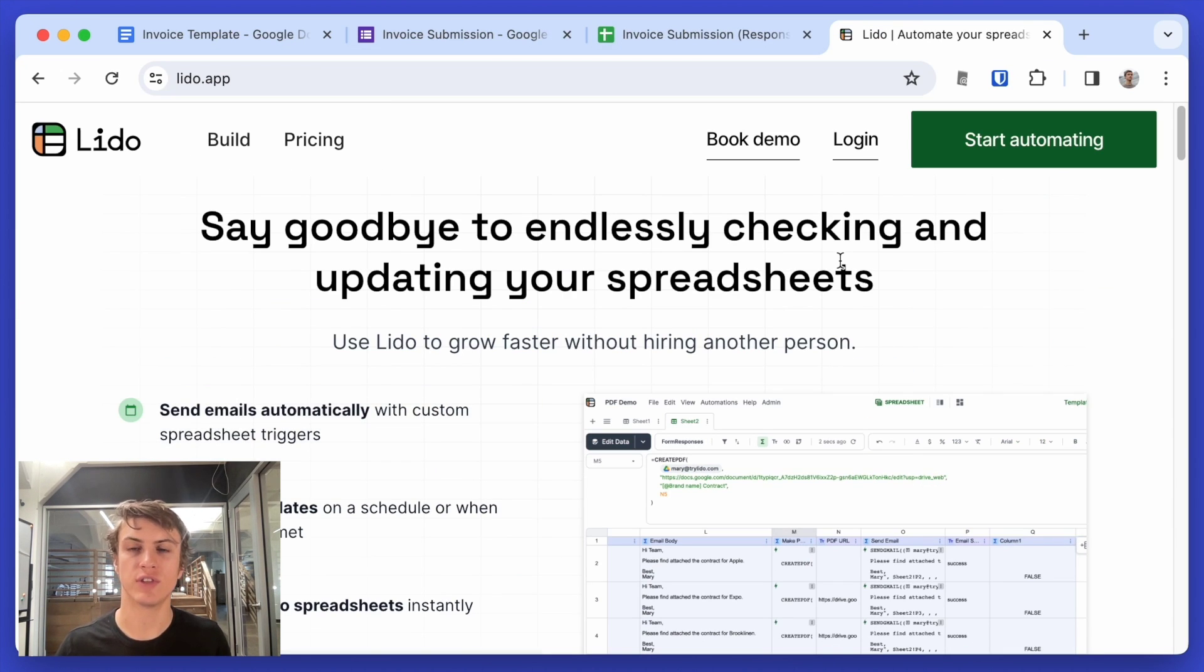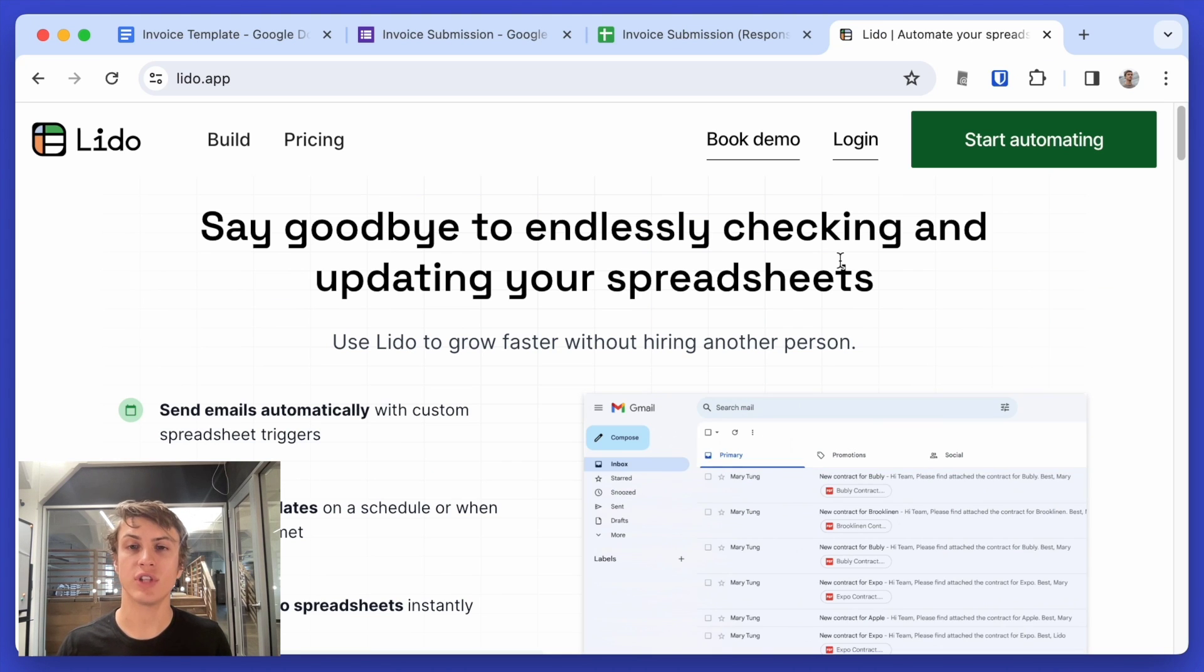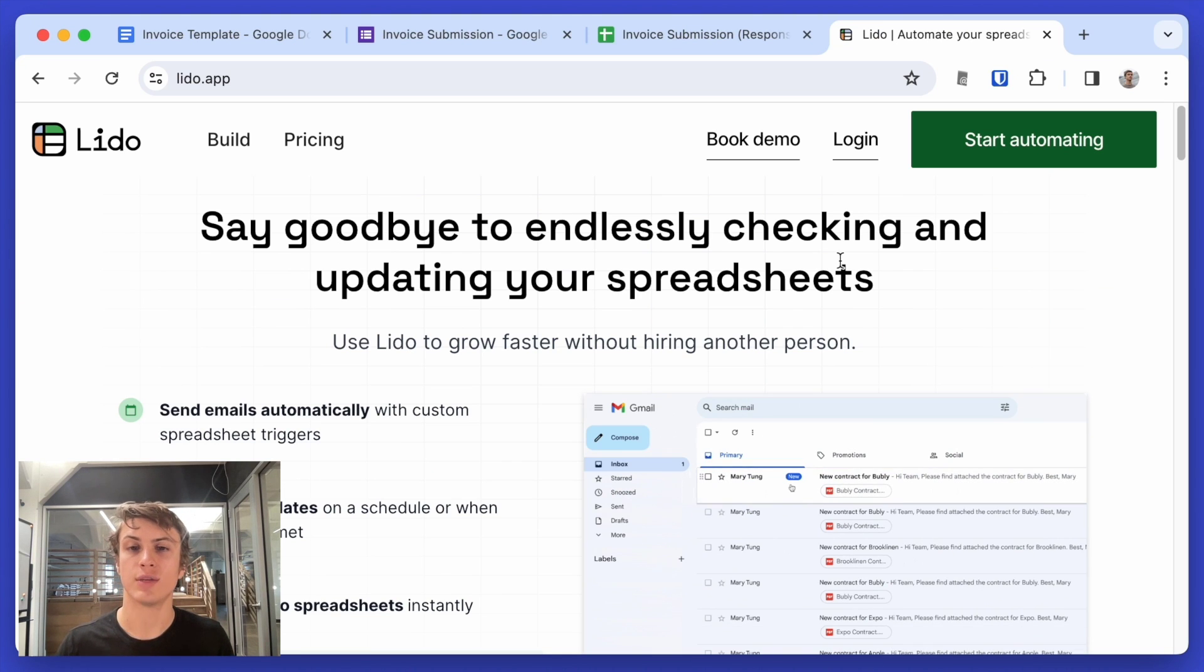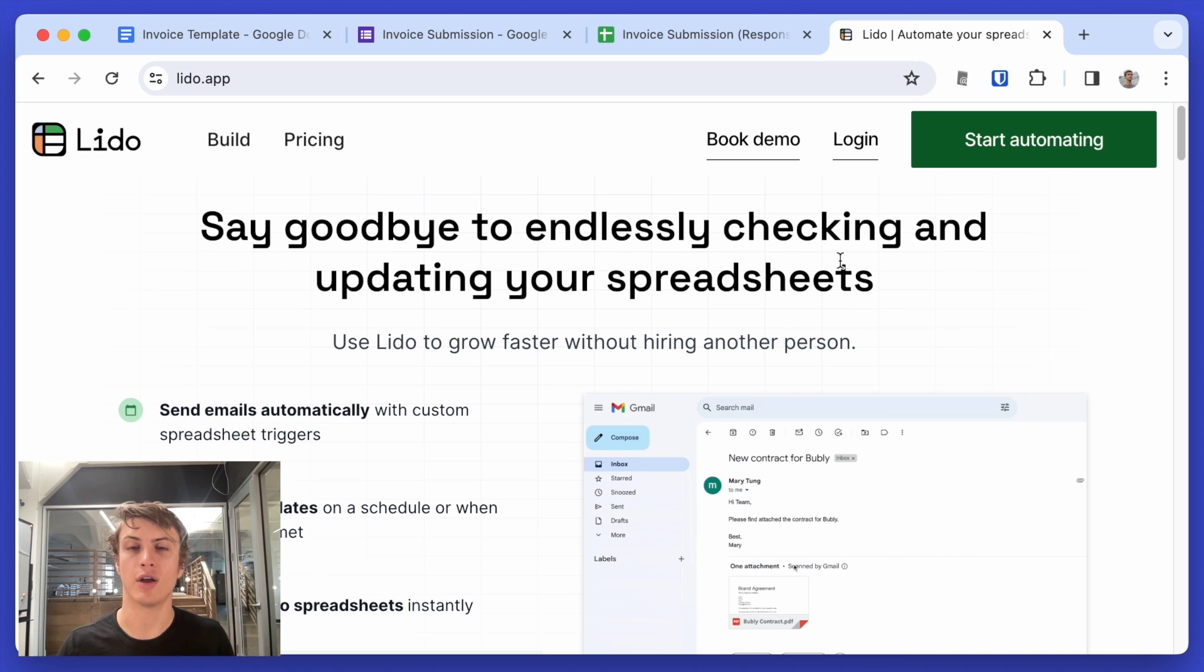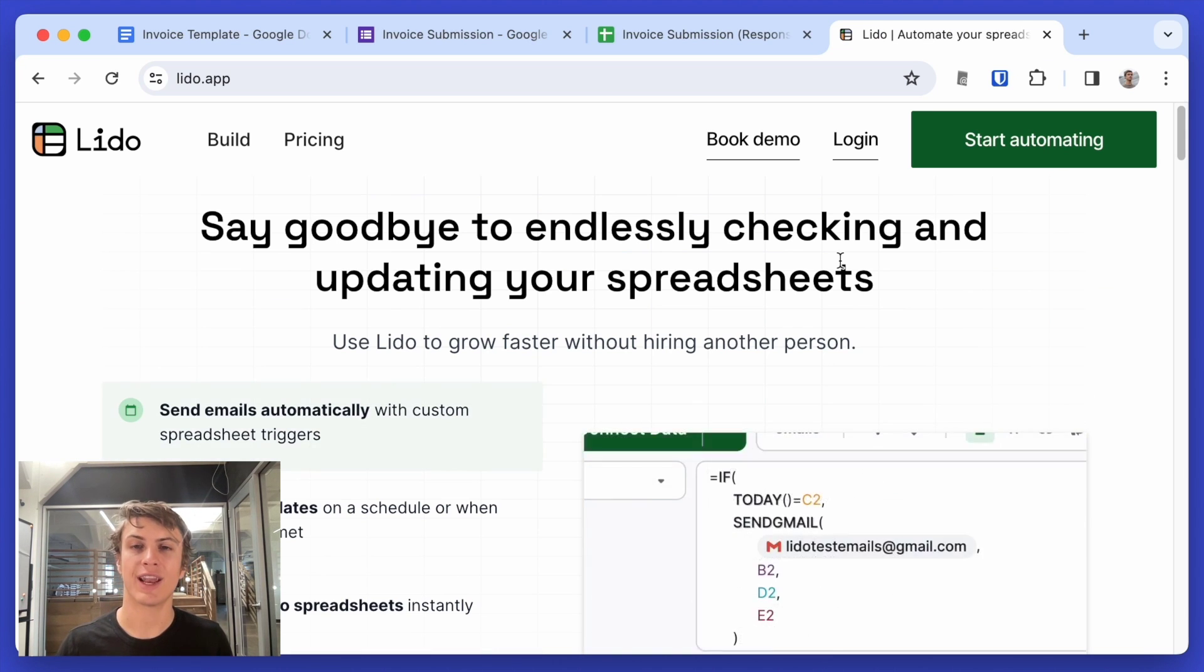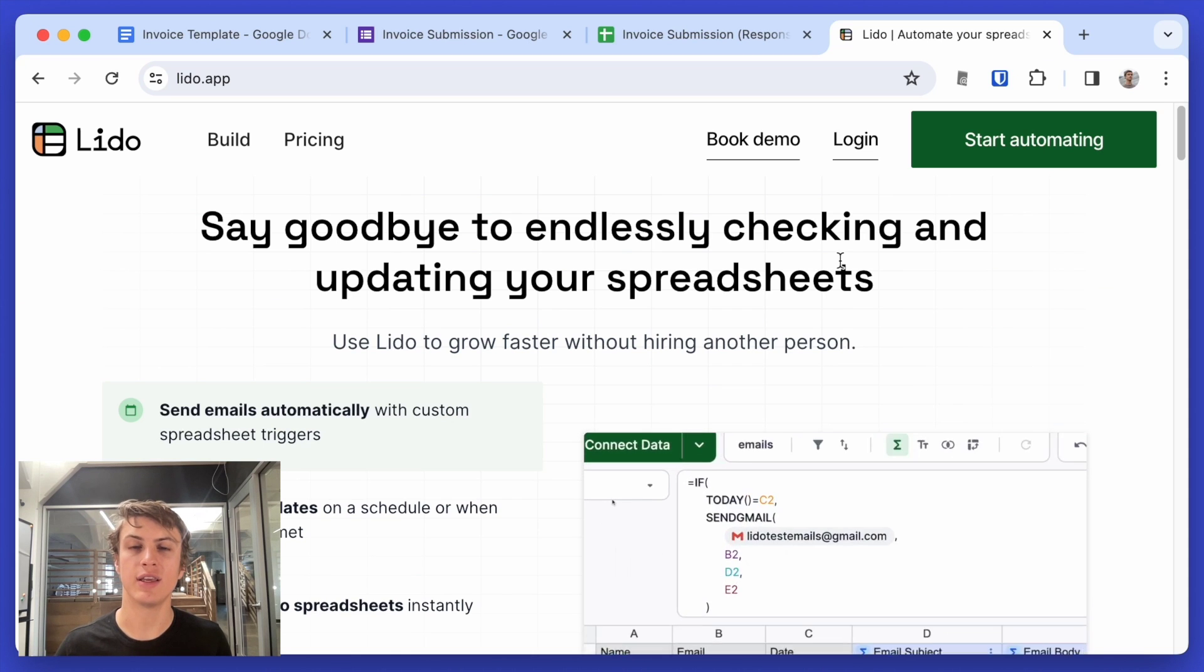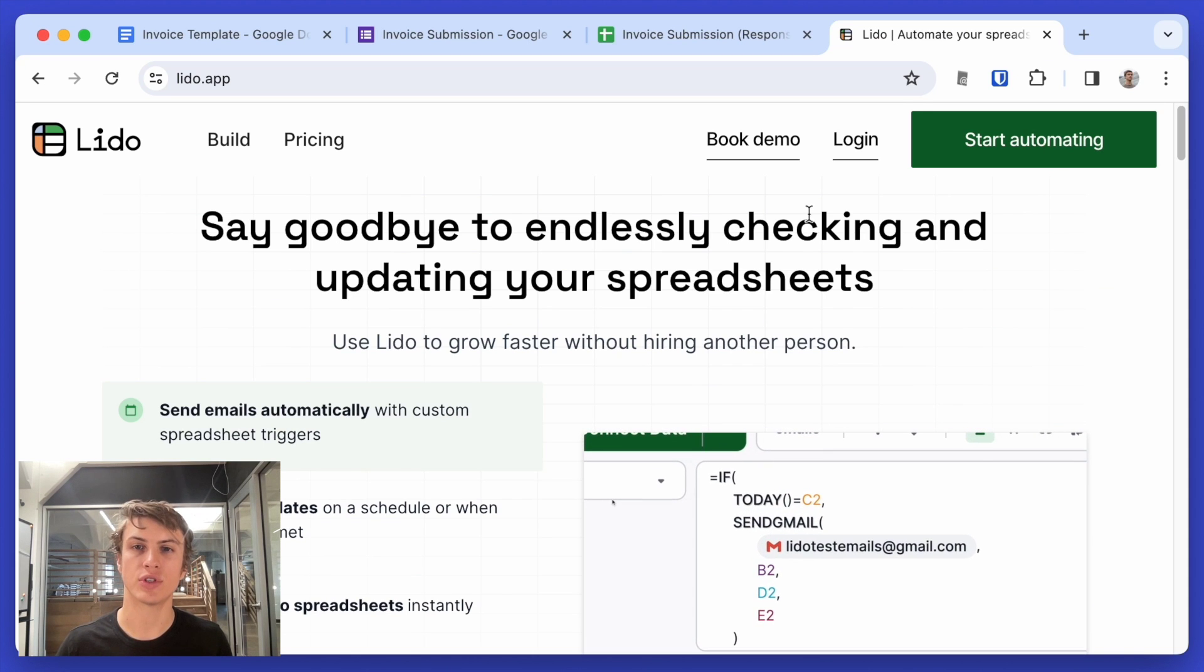Lido is a new sponsor of this channel, but it's also a tool that I've been using for almost half a year to make my own data dashboards and automations. It's basically a super powered Google Sheets that can handle data from a whole variety of data sources.